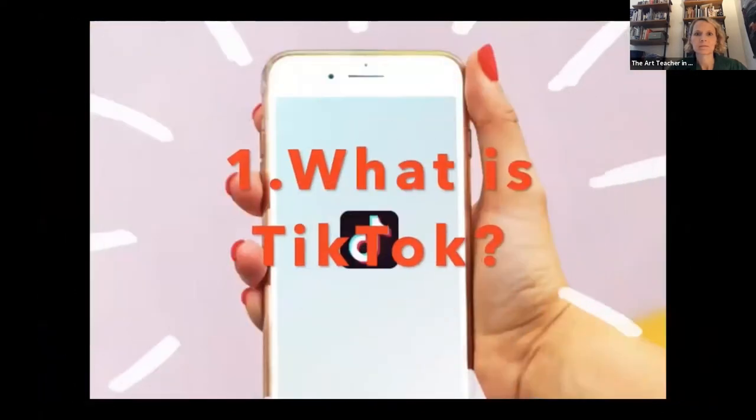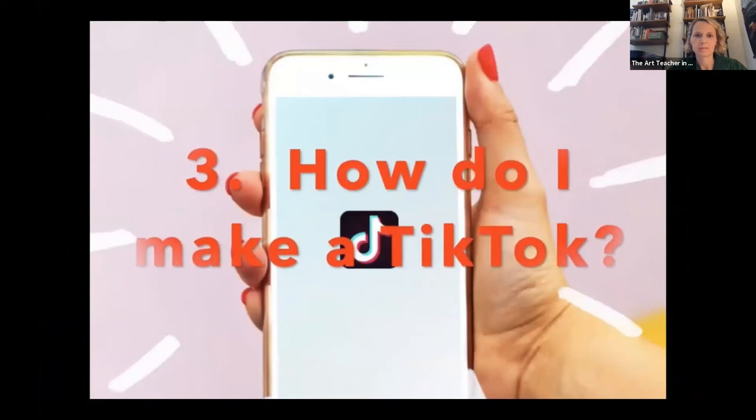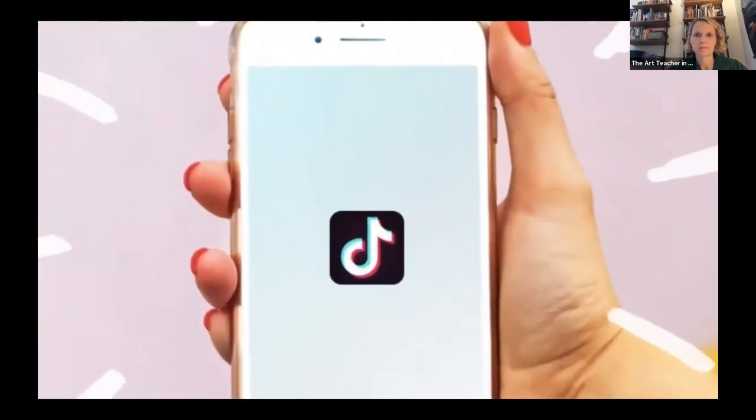Now, down to business. This session is for everybody — unless you're an expert TikTok user, then you should just go off and make some cool TikToks for us to watch later. But if you have no idea what TikTok is and you want to know, I'm going to tell you about it. Maybe your kids are on TikTok and you've wondered what they're doing. Whatever the case may be, we're going to learn today: number one, what is TikTok? Number two, how do I get on TikTok? And number three, how do I make a TikTok?